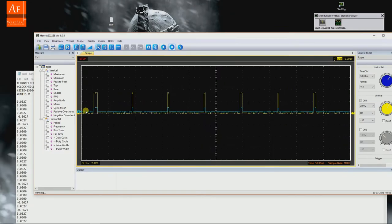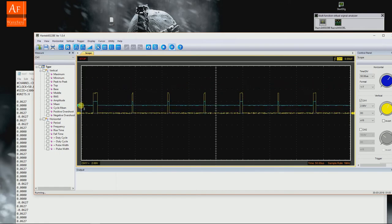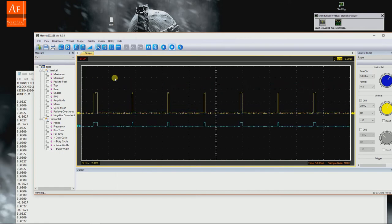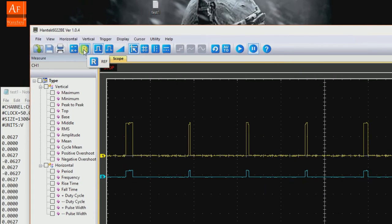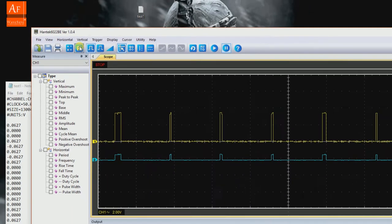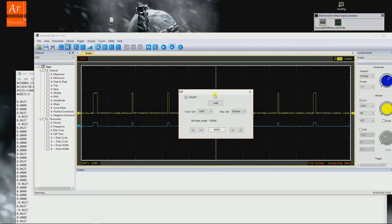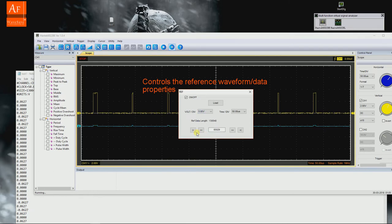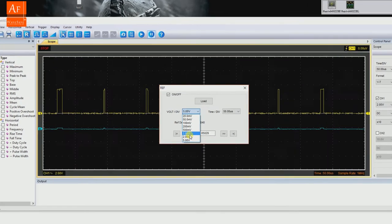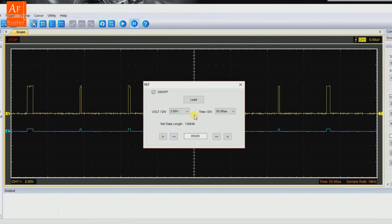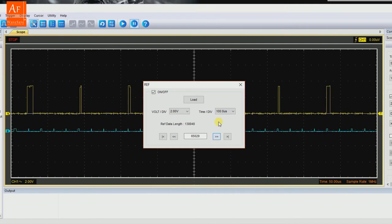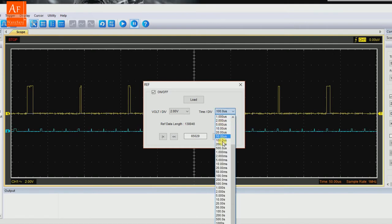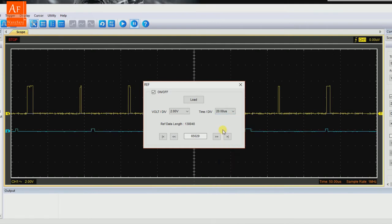Got your reference wave here. Now we can do a couple of things. This little button here called R - it's for reference. This controls the data. Let me change it to 5 volts... okay, that's too low. I'm going to put it to 2 volts. 50 microseconds... let me change it to 100 microseconds, 20 microseconds - okay, it expands.